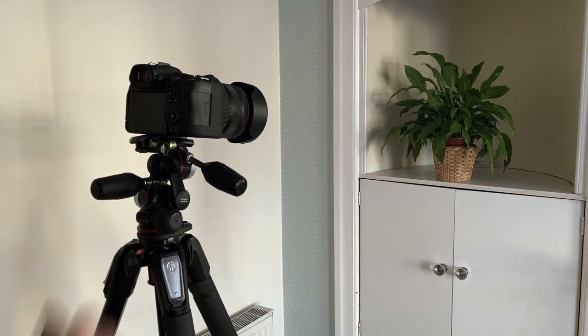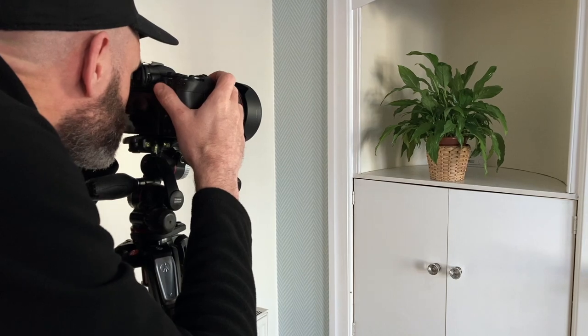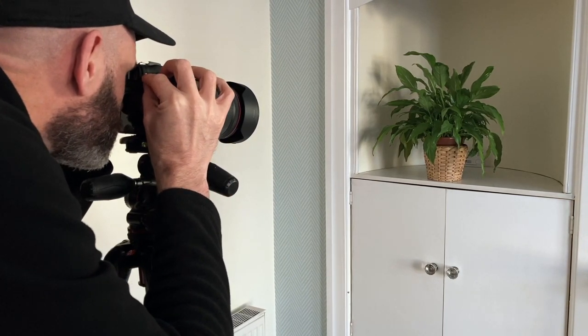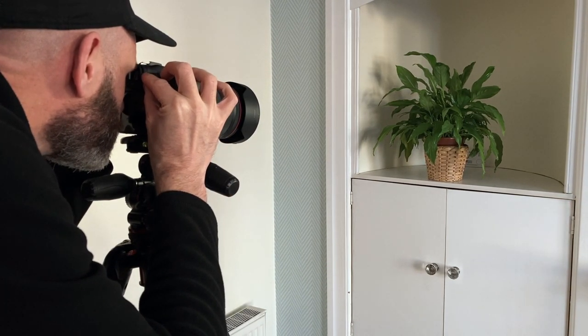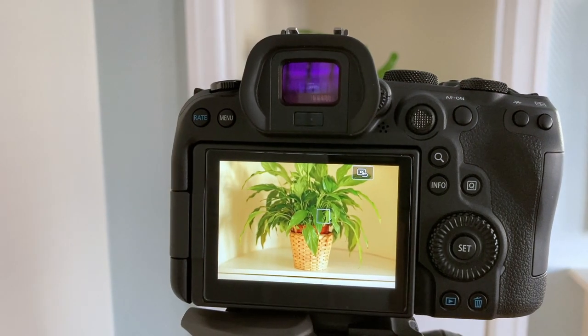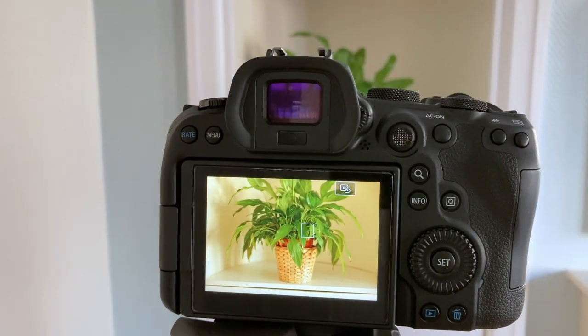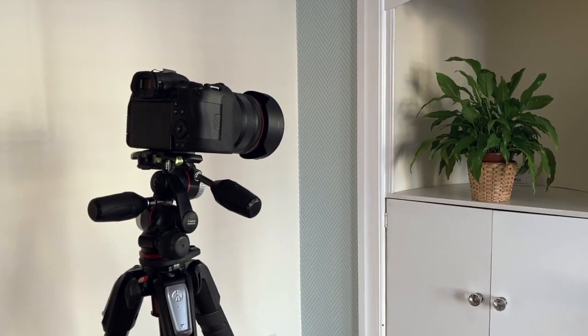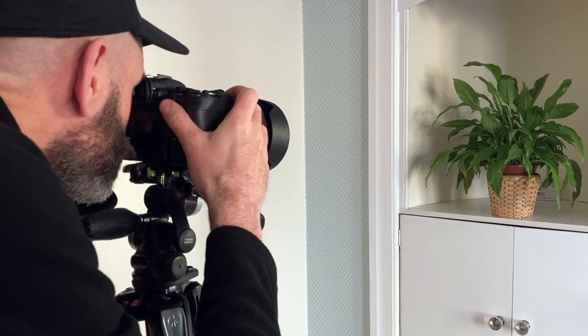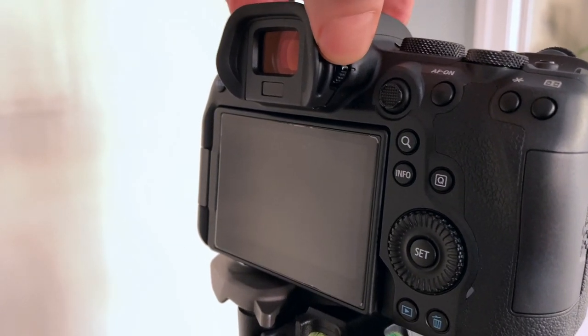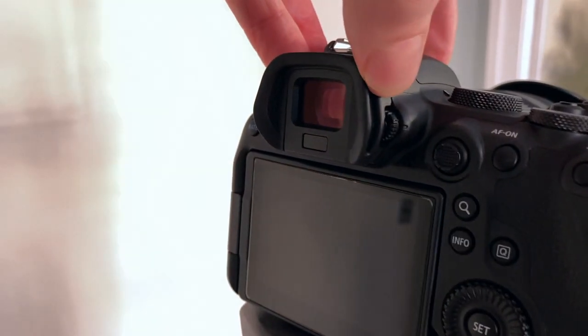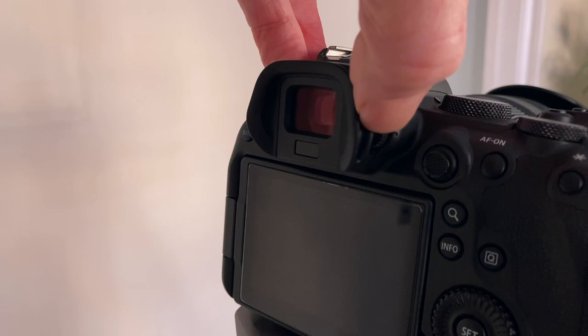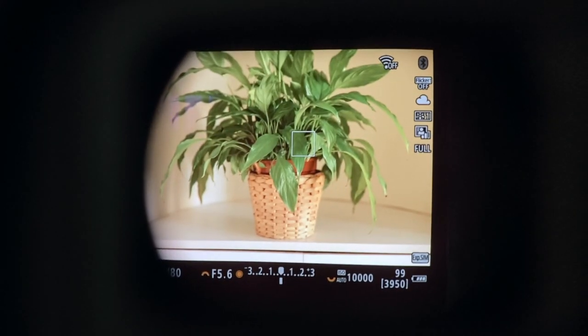Firstly, place your eye over the viewfinder and half press your shutter button to focus on an object. It helps here if you focus on something with some contrast. Then while keeping the camera in the same position, this helps if you use a tripod, turn the small dial on the side of the viewfinder back and forth until your image looks at its optimal sharpest.